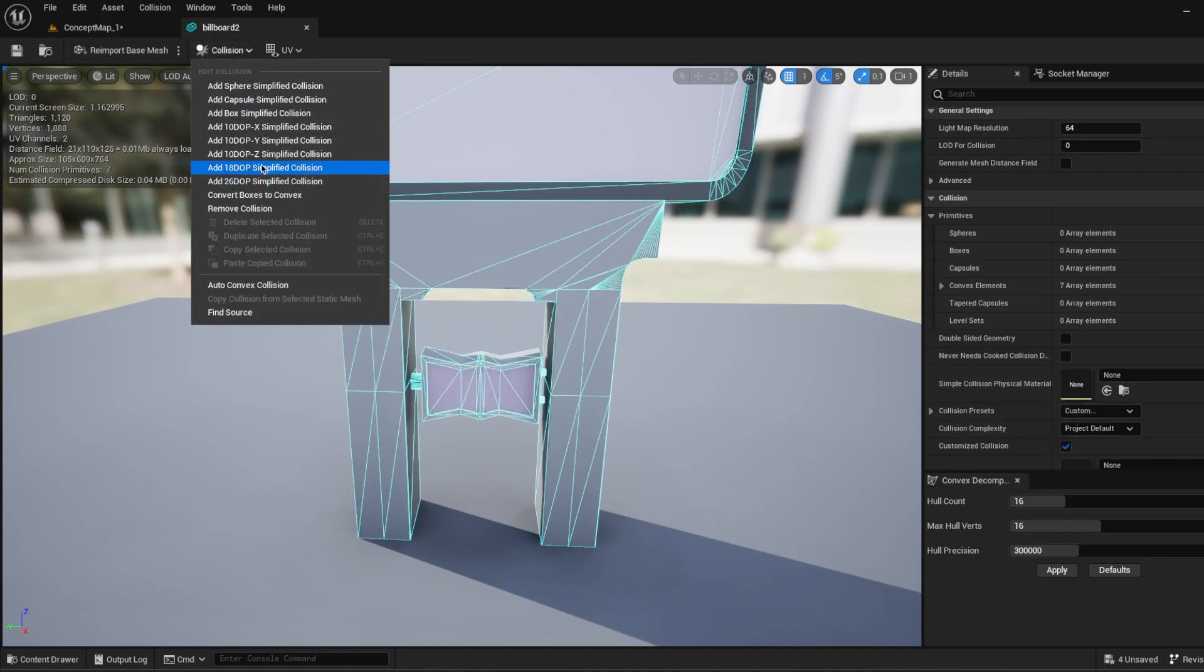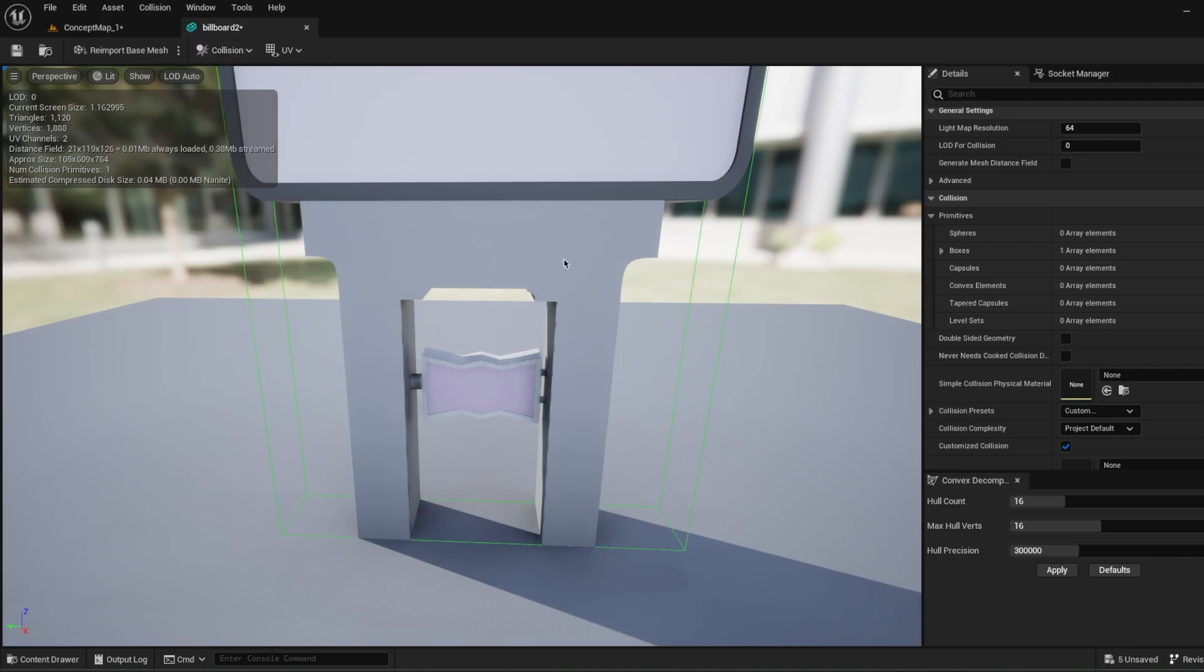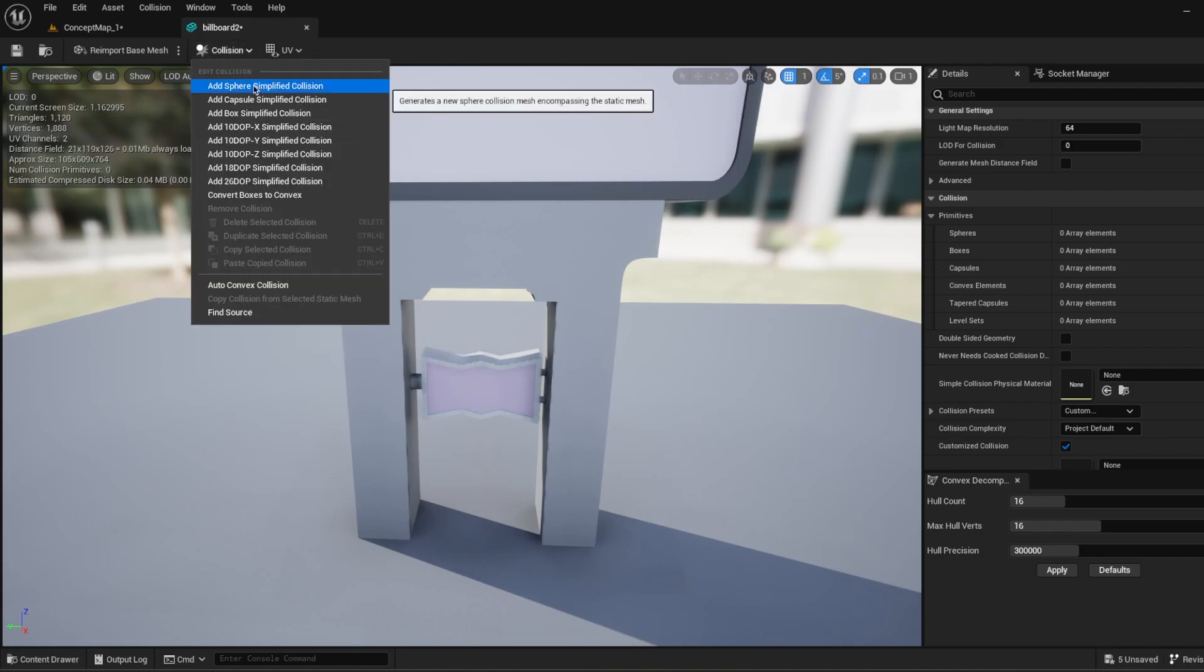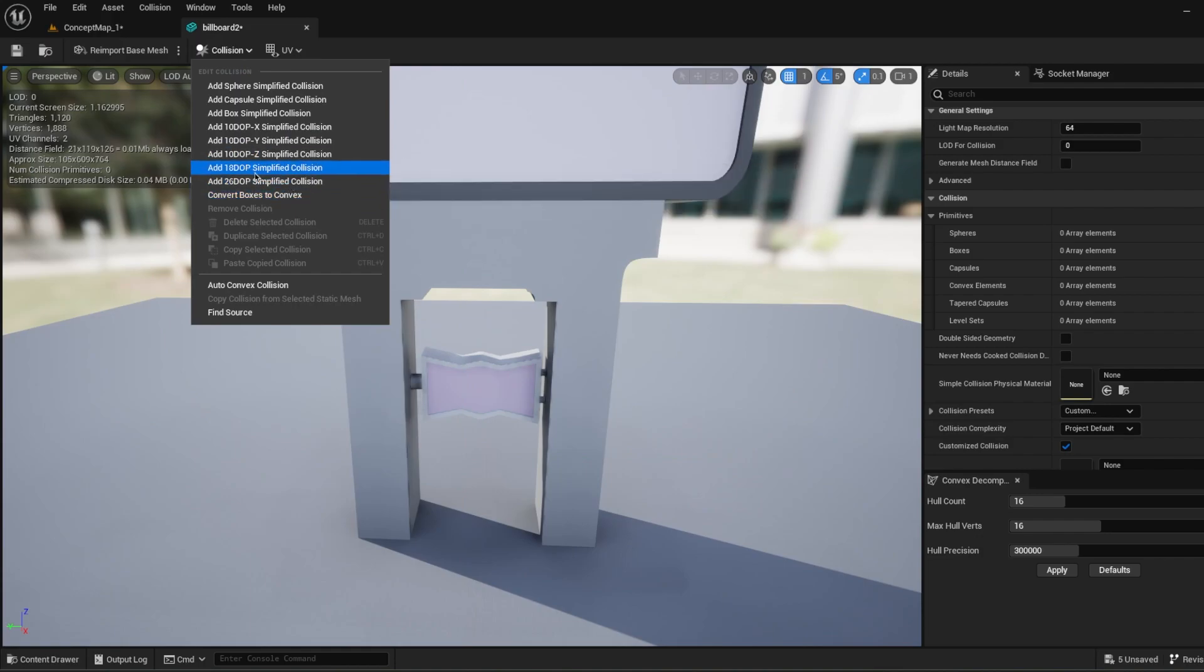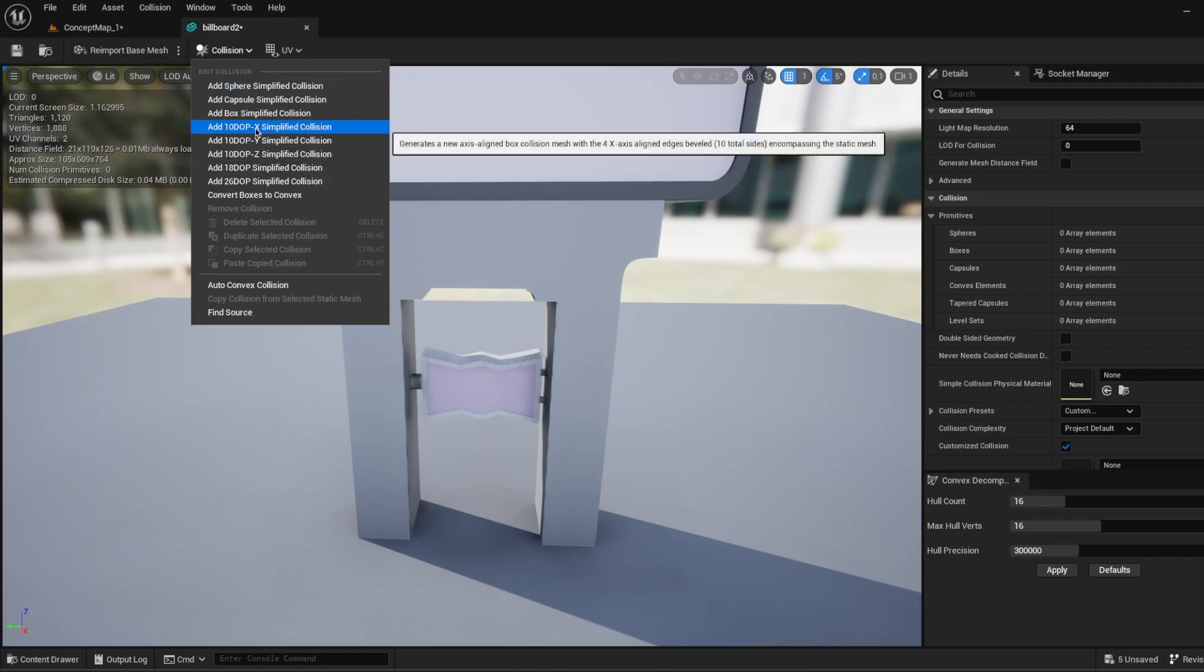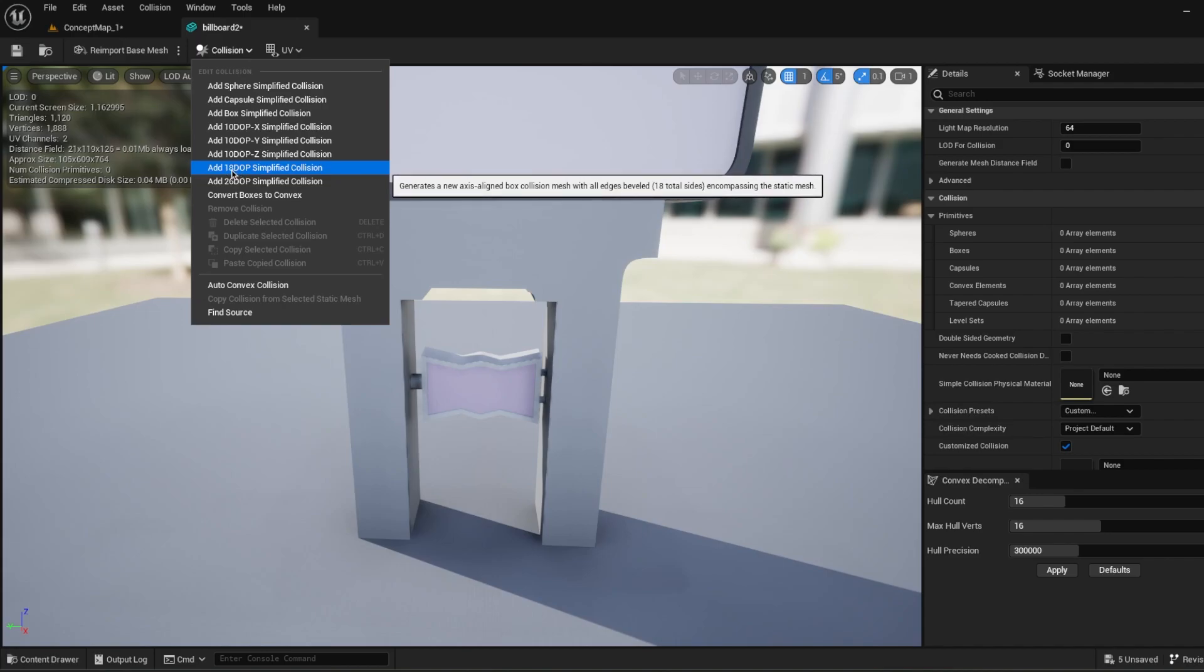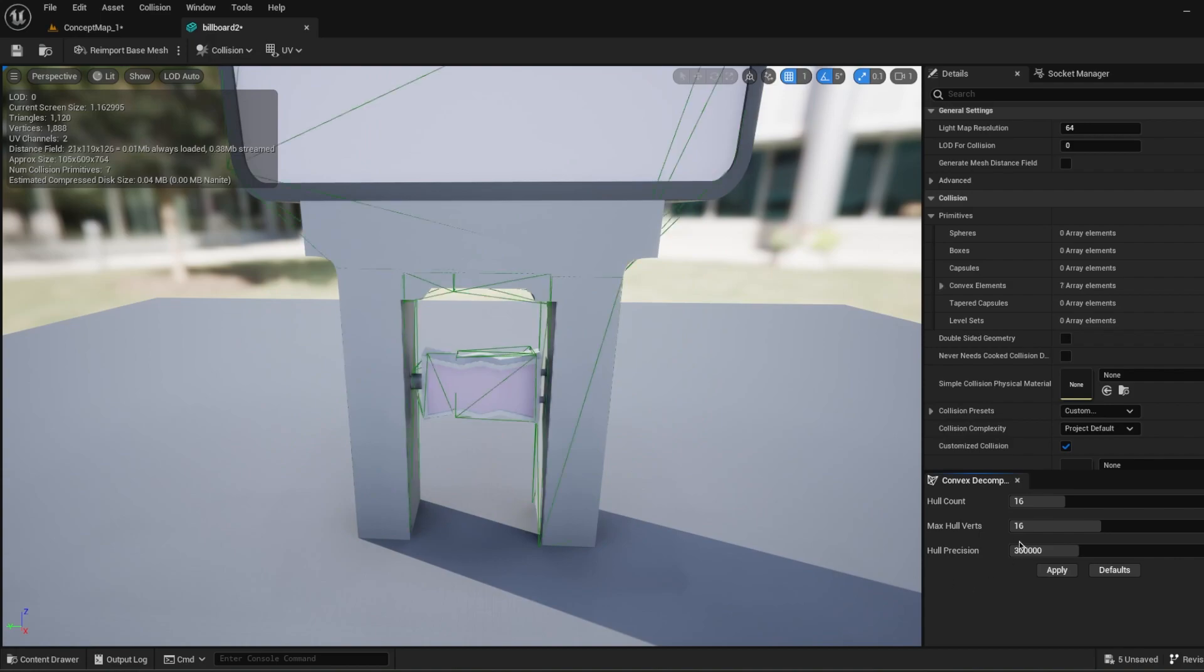There's also other collision settings that I'm just going to show you the simple ones. For example, you can remove your collision from here. You can add a box, and add a capsule, and add a sphere. Or there's much more simplified but more complex collisions than three of those. For example, this is 10 total sides. Each one of them like X, Y, and Z. Or 18 DOP, 26 DOP, for example. But we can change the complex collisions by changing the settings.